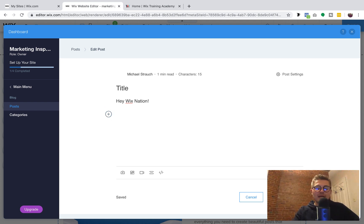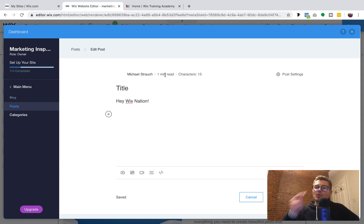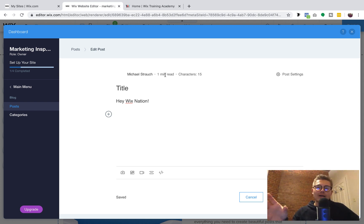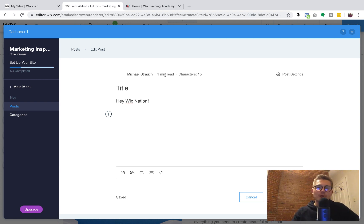Otherwise, you can write just like you normally would within a blog post. It gives you a character count at the top, and it also estimates — based on how many characters — how long it would take the average person to read the post. It's a nifty little feature, and it's nice for visitors who are in a pinch but want to grab the information when they see it's only a three-minute read.